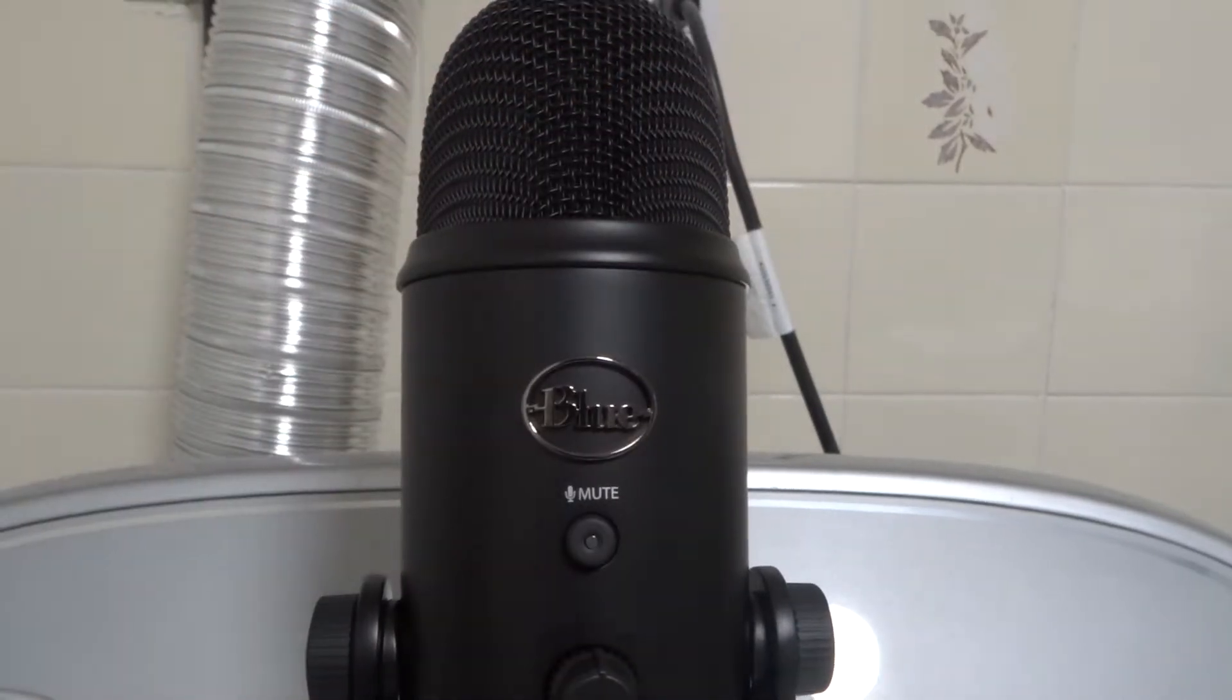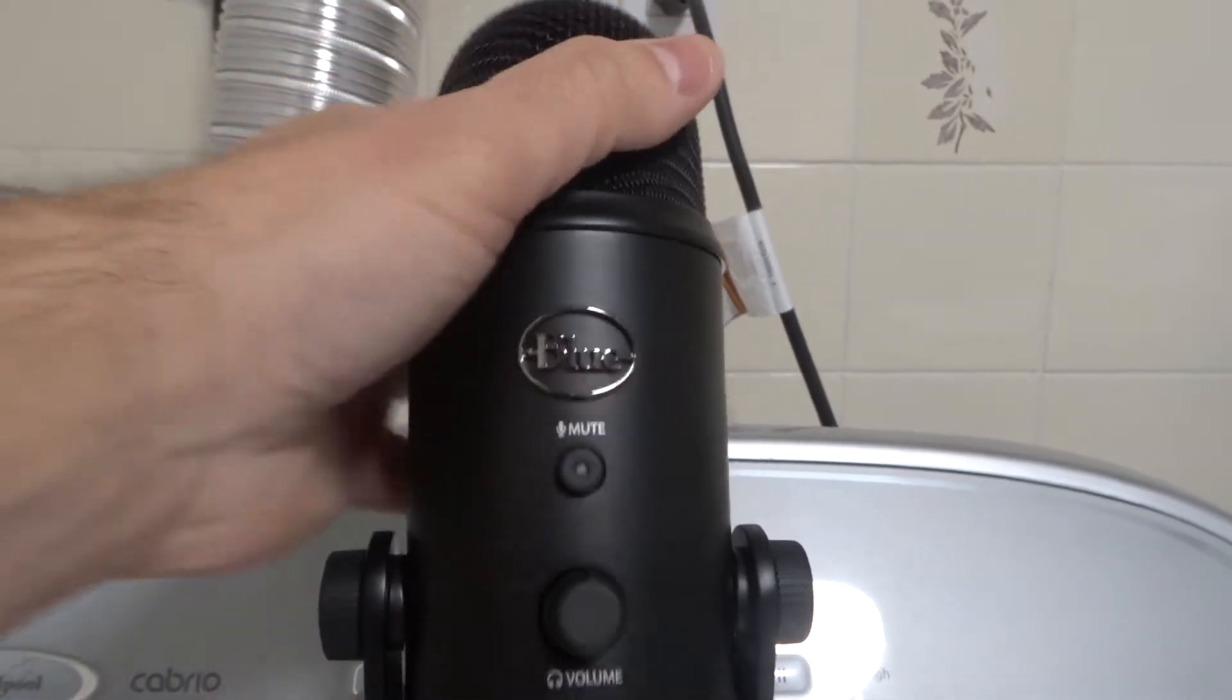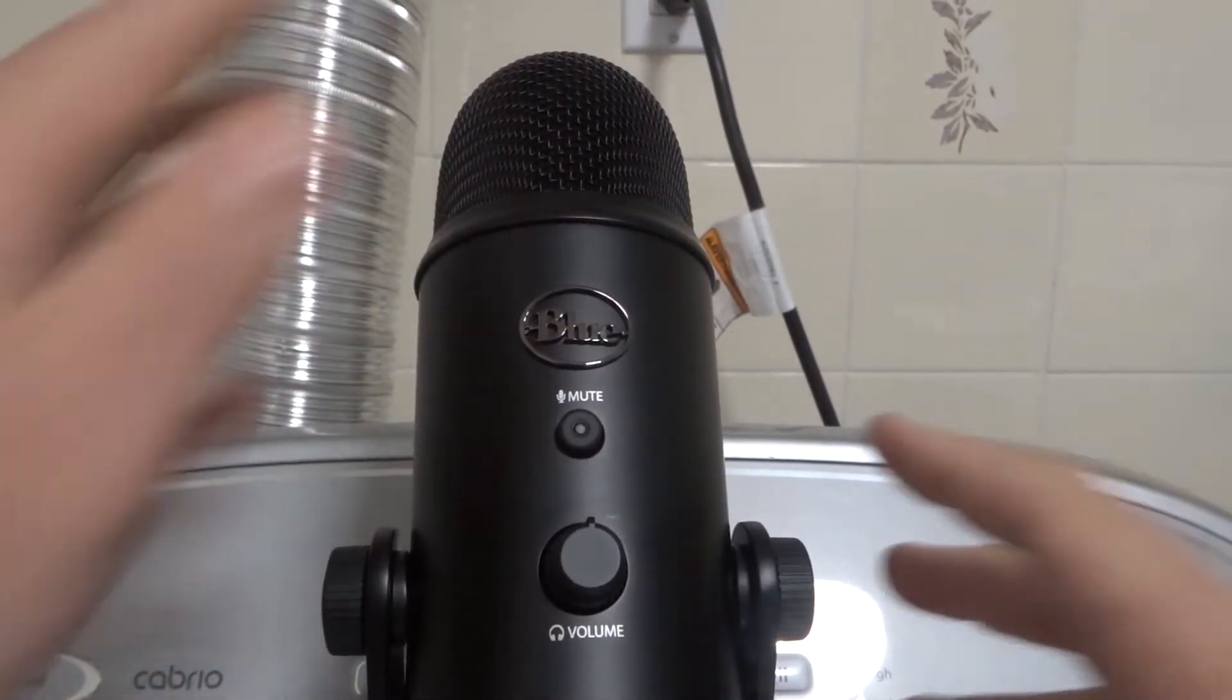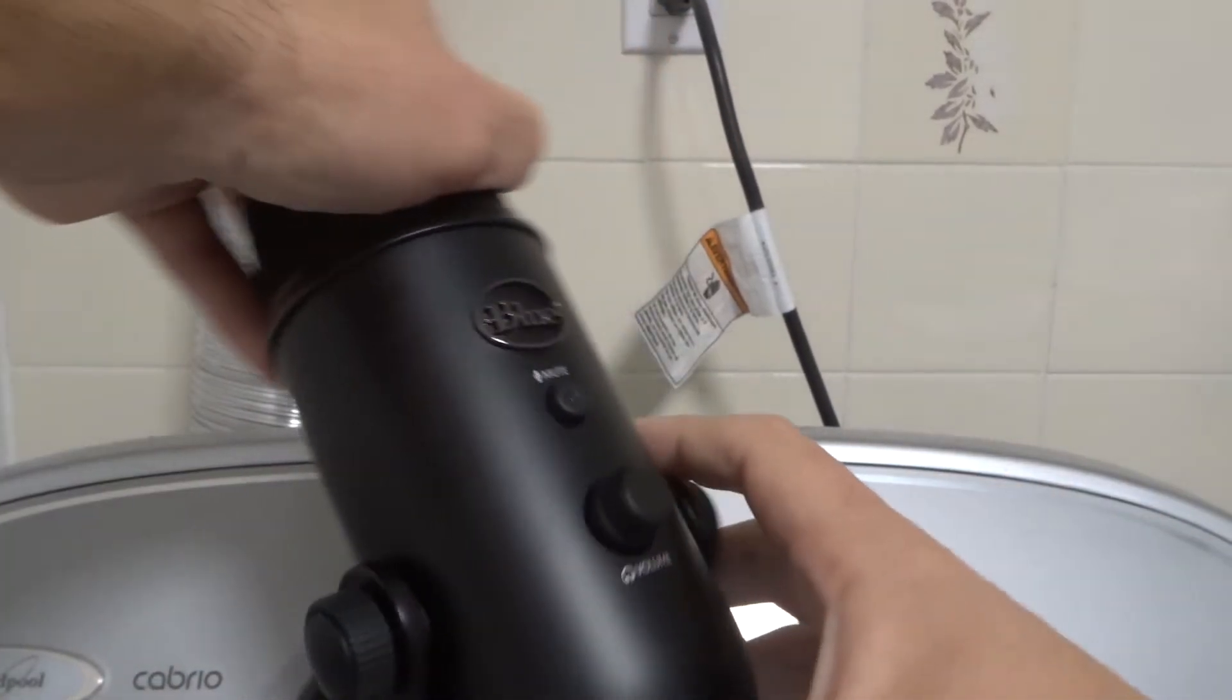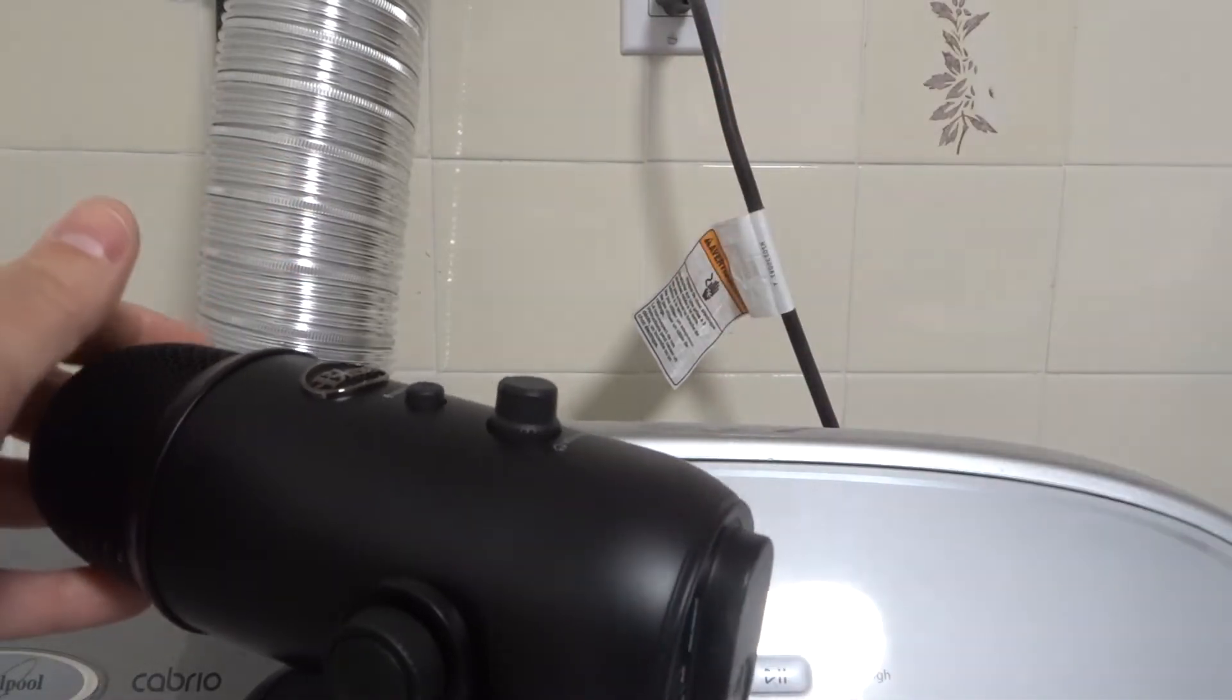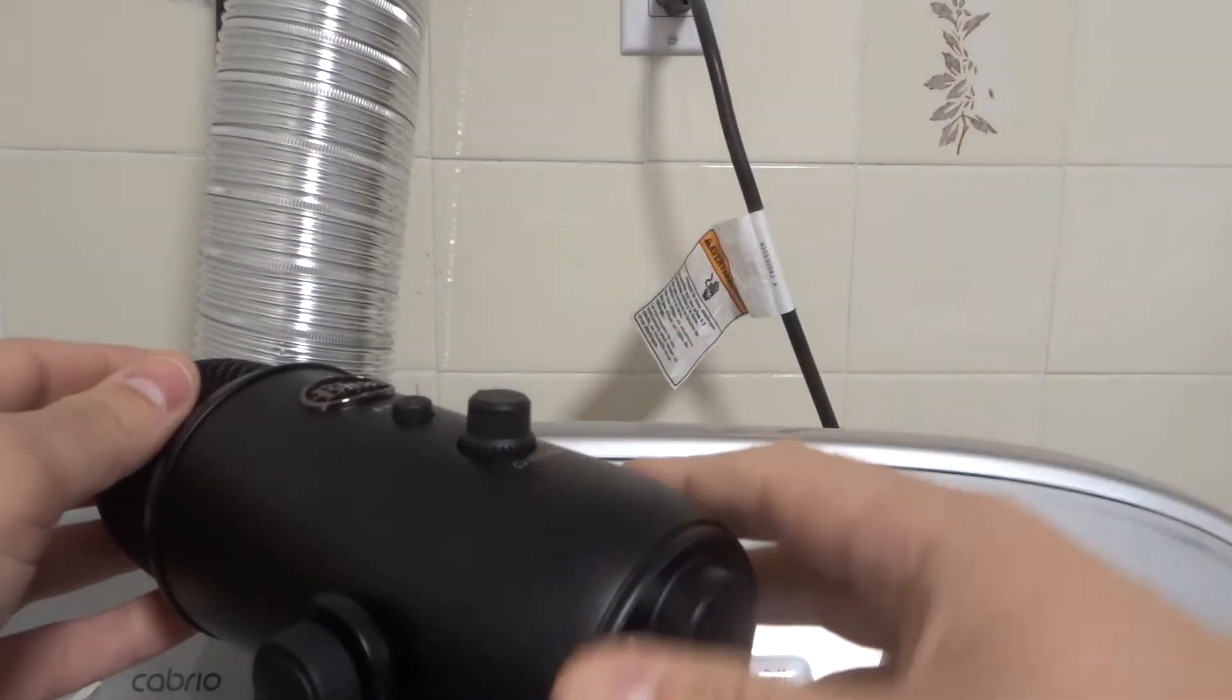So it's really easy to do. As you can see right here, I have this Blue Yeti microphone. The first thing you're going to do is turn it on its side. I'm going to turn it on its side so you can see a little bit better, and there's not a lot of space here.